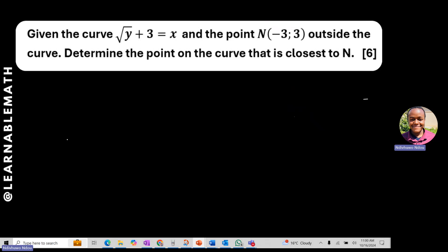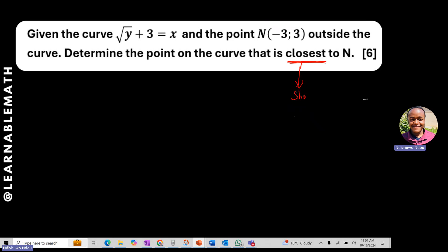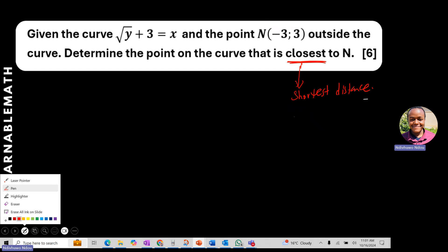In this question we are given the curve √y + 3 = x, and the point N which is (-3, 3) outside that curve. We are to determine the point on the curve that will be closest to N. The key word is 'closest,' which implies the shortest or minimal distance to N.